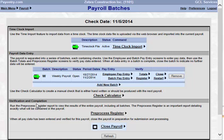This bottom section, the verification and completion, you can select to run a preprocess register. This option and the option above in the payroll data entry register section leads you to the same area where you can run this report. And finally, you can close the payroll with this option at the bottom. Closing indicates that you have completed all of your keying and are ready to process.